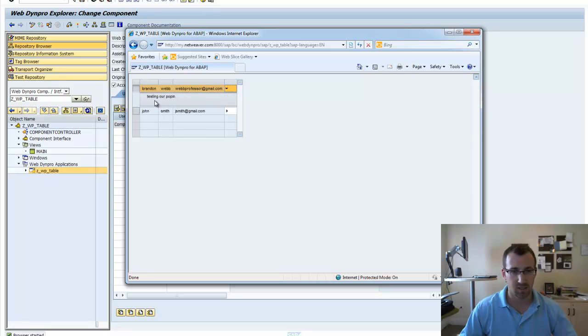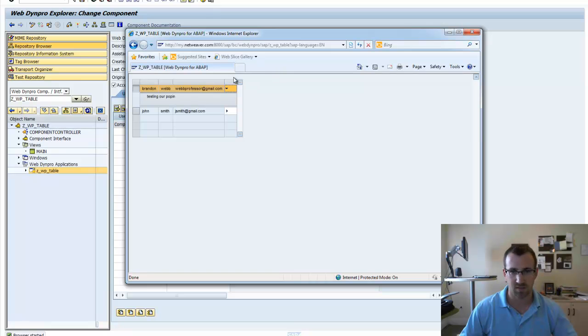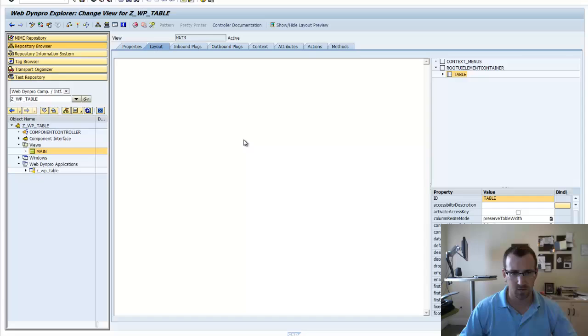You can actually add tables within tables. But what we're going to do is actually move the email address into the table pop-in.